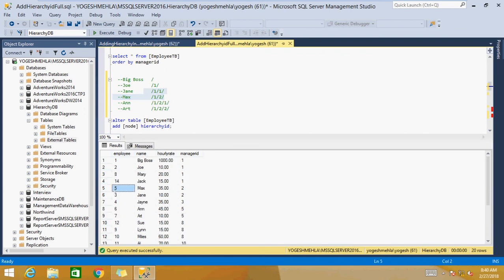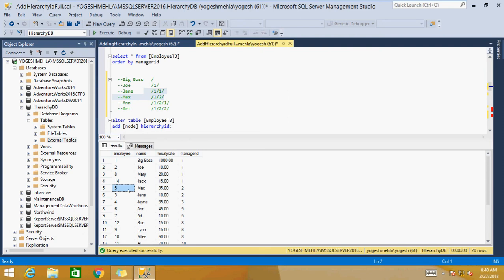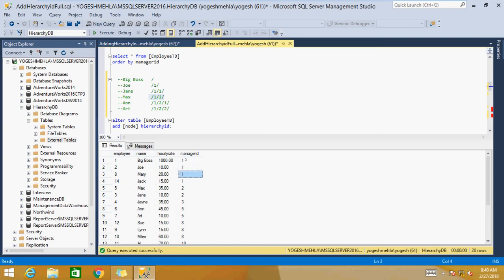Under Max, employee ID 5, we have two more IDs, so the Hierarchy ID will again generate 1 and 2 under Max. It will be like slash 1 slash 2 slash 2, because Max is second in alphabetical order. So it will be slash 2 slash 2 slash 1 and slash 2, because these are two children that are siblings, and their Hierarchy IDs are initialized to 1 and 2. So every time there is a change in manager ID, we start giving child numbers from 1 again.